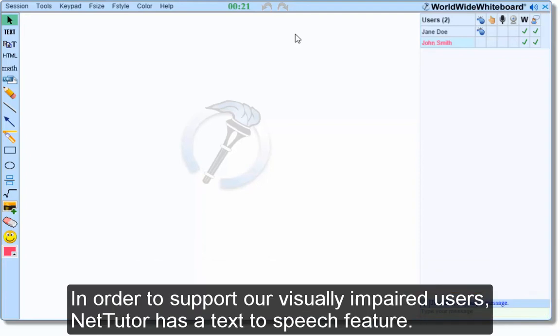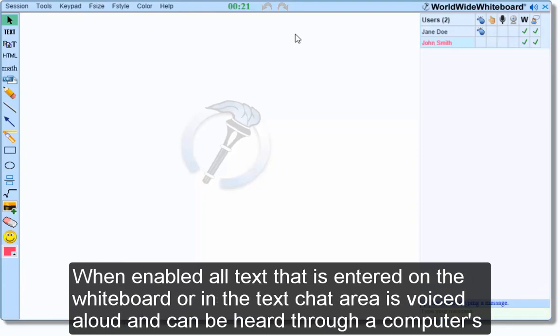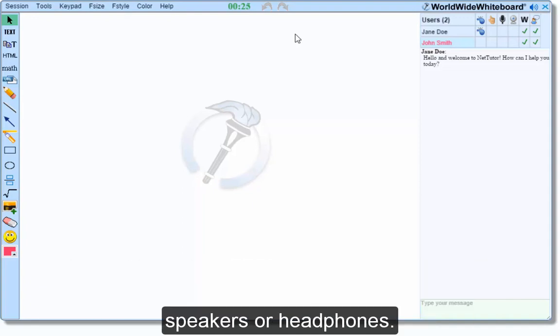In order to support our visually impaired users, NetTutor has a text-to-speech feature. When enabled, all text that is entered on the whiteboard or in the text chat area is voiced aloud and can be heard through a computer's speakers or headphones.